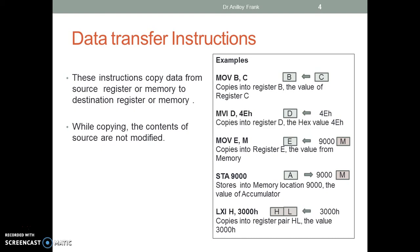MVI D copies into register D an immediate value. MOV E,M copies into register E the value from memory. STA stores in a memory location the value of the accumulator. LXI H copies into a register pair an immediate 16-bit value.